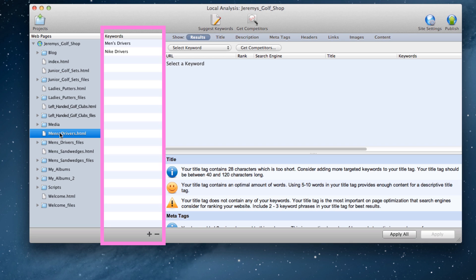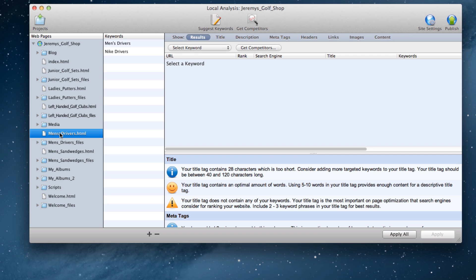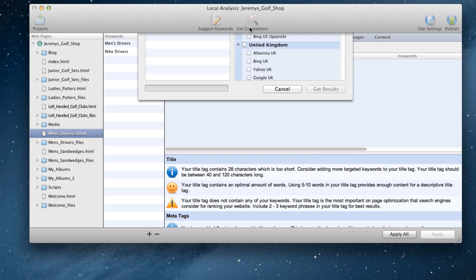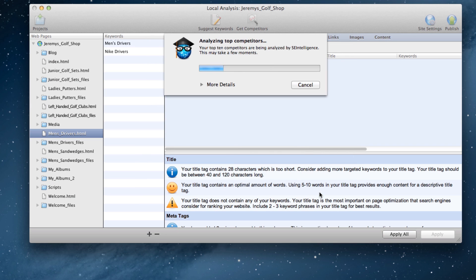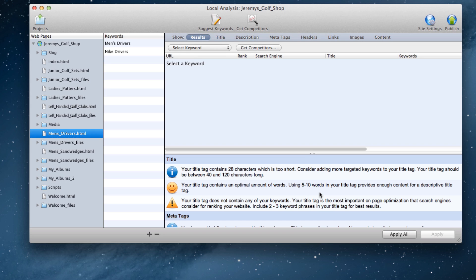Based on these keywords, I am going to perform a competitive analysis, which will show me the top 10 ranking websites for a particular keyword that I am choosing. So in this case, I am going to search for men's drivers in Google. When the results appear, I will see the top 10 ranking websites, along with a lot of information about those websites.